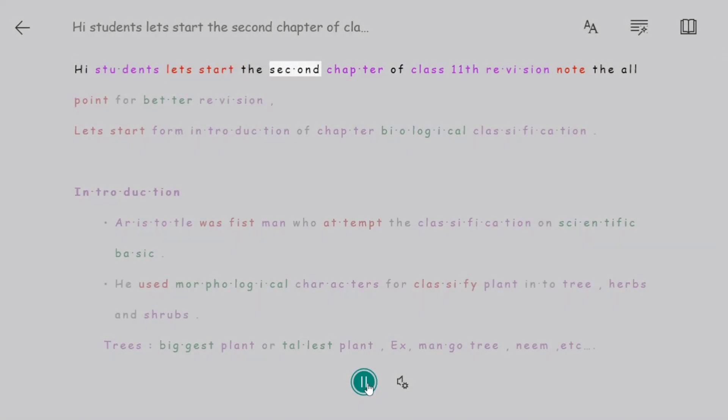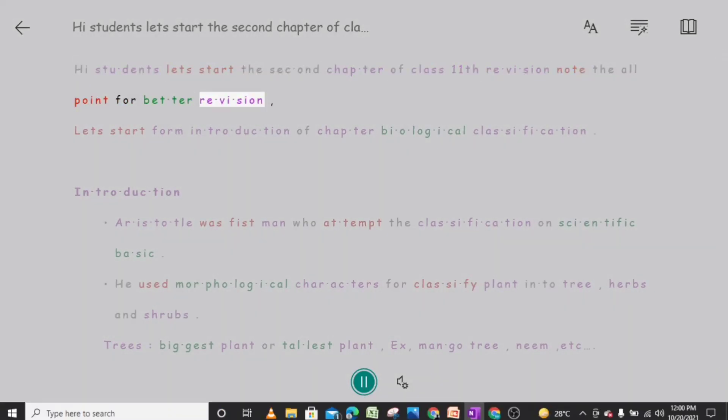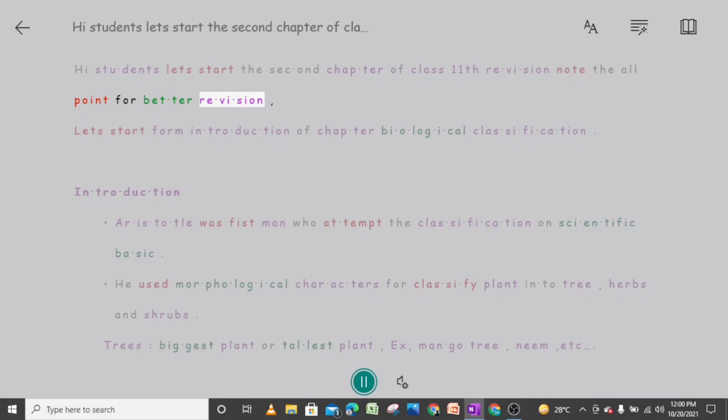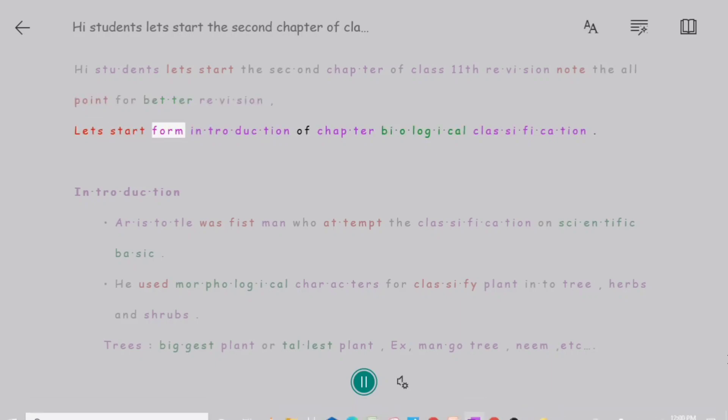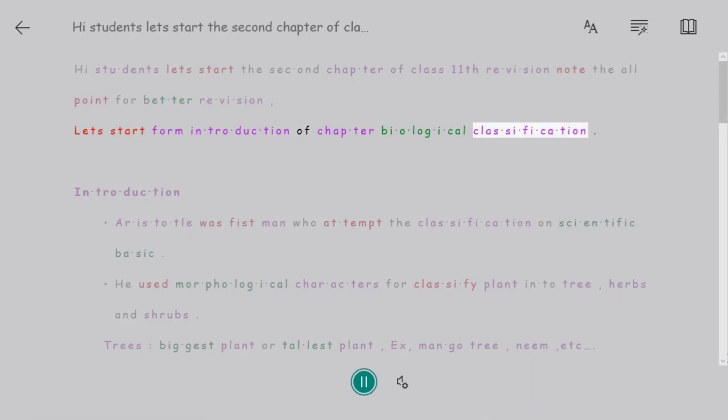Hi students, let's start the second chapter of class 11th revision notes — all points for better revision. Let's start from the introduction of chapter: Biological Classification.